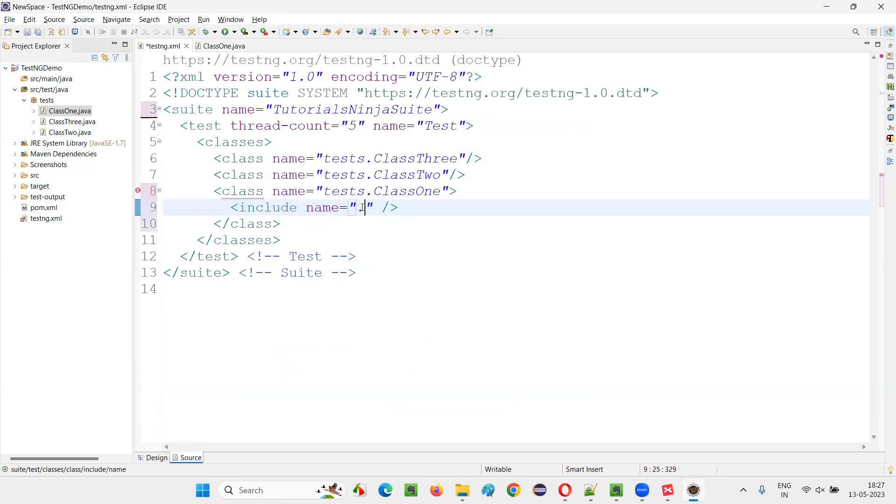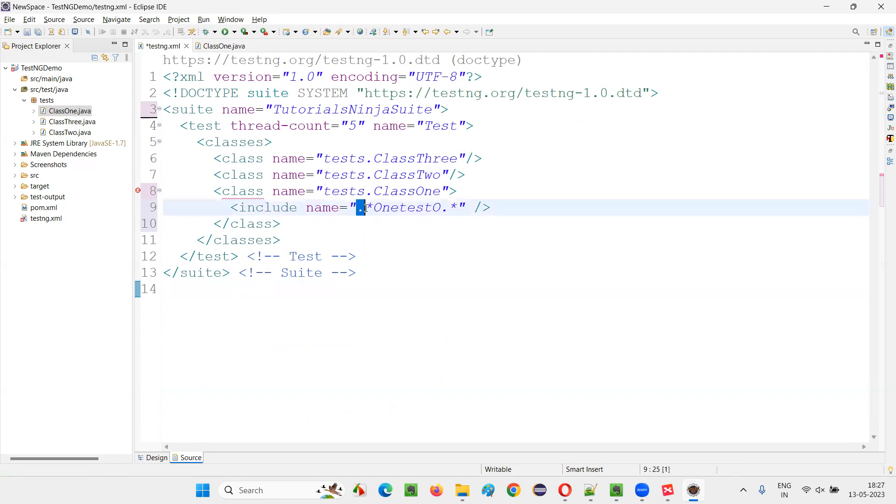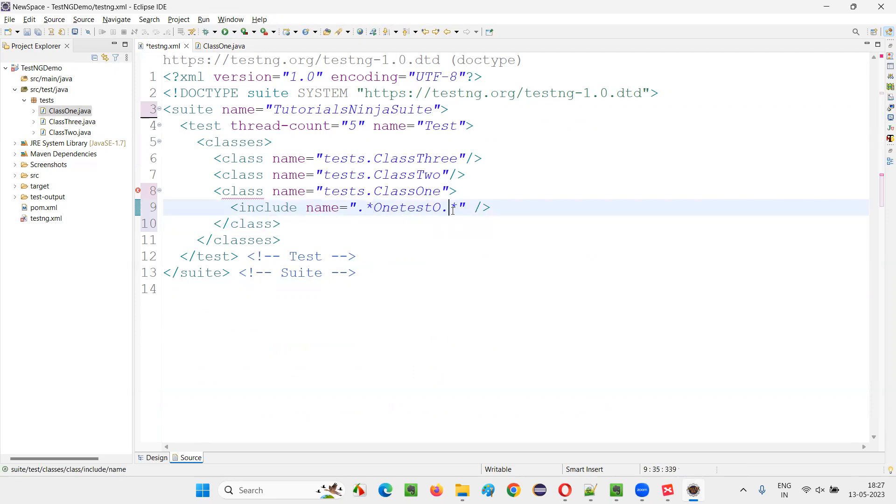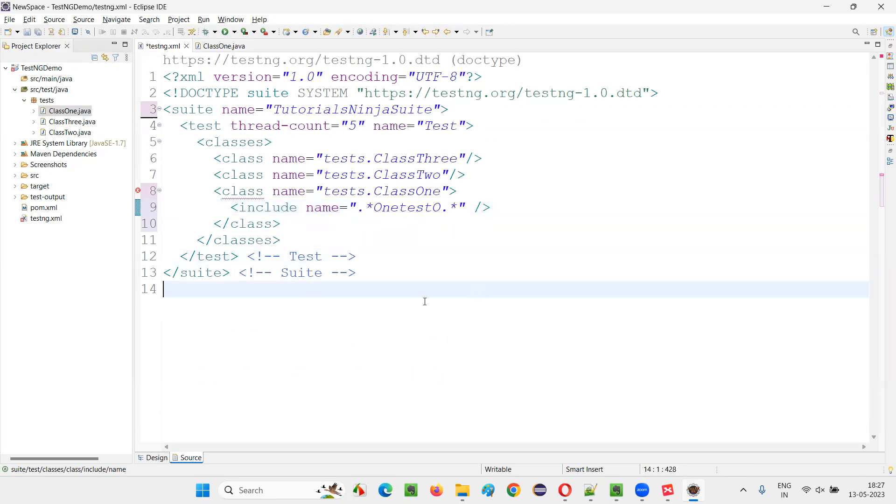You are not writing the entire name. You are writing a kind of regular expression here. Here, dot means one letter or one character or one symbol, whatever it may be. It needs to be repeated 0 or any number of times. This particular thing can be 0 or any number of times. In middle, some text is there. This kind of regular expression you can write.